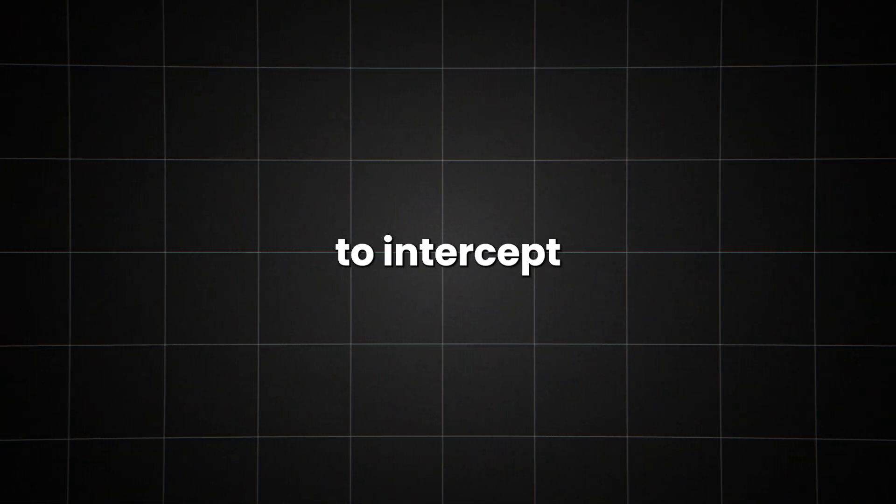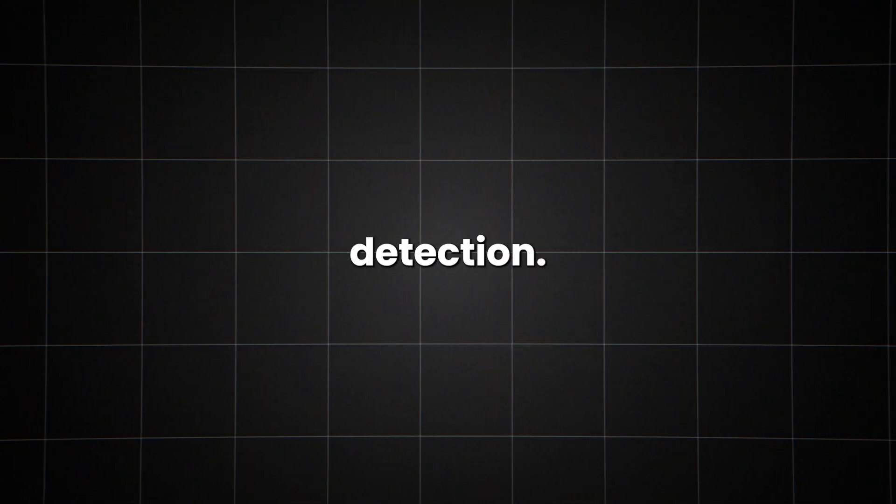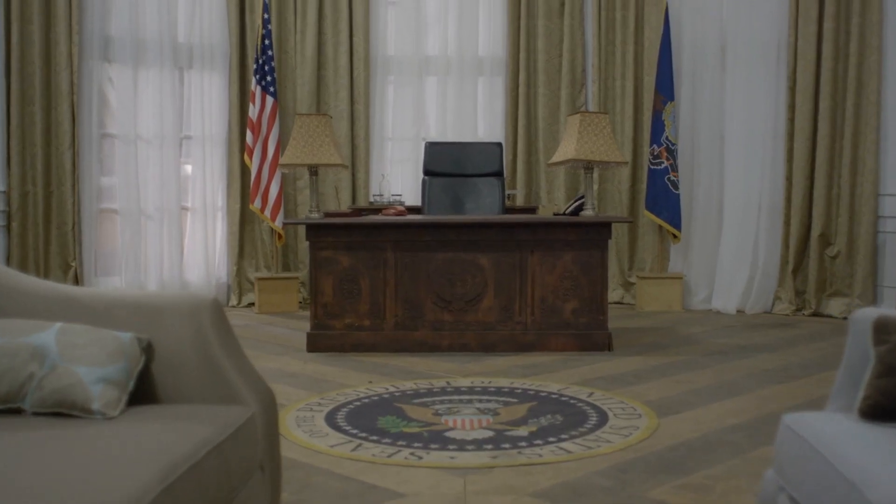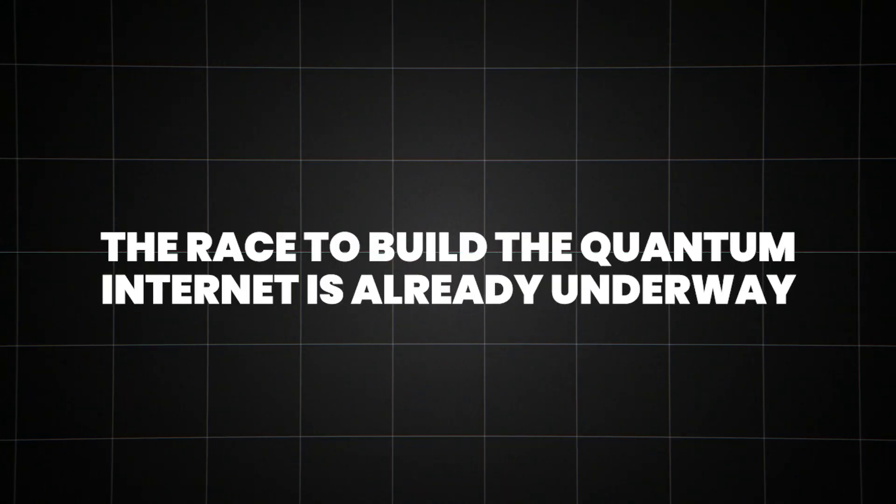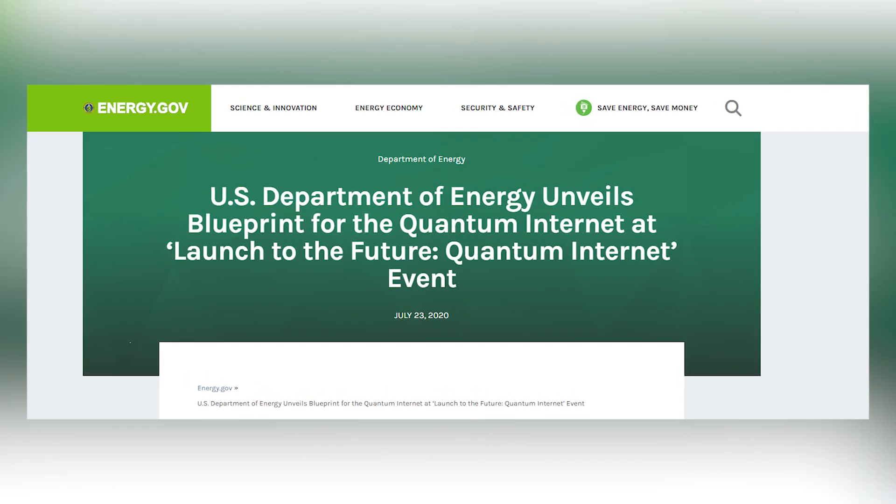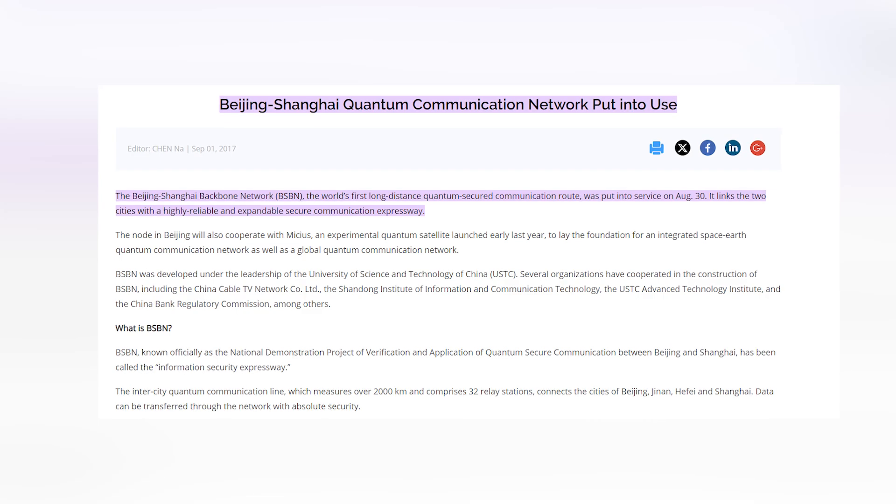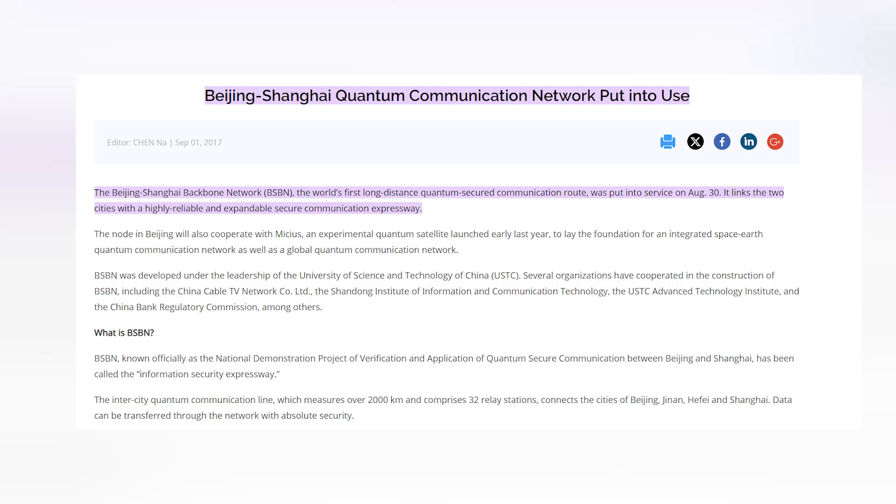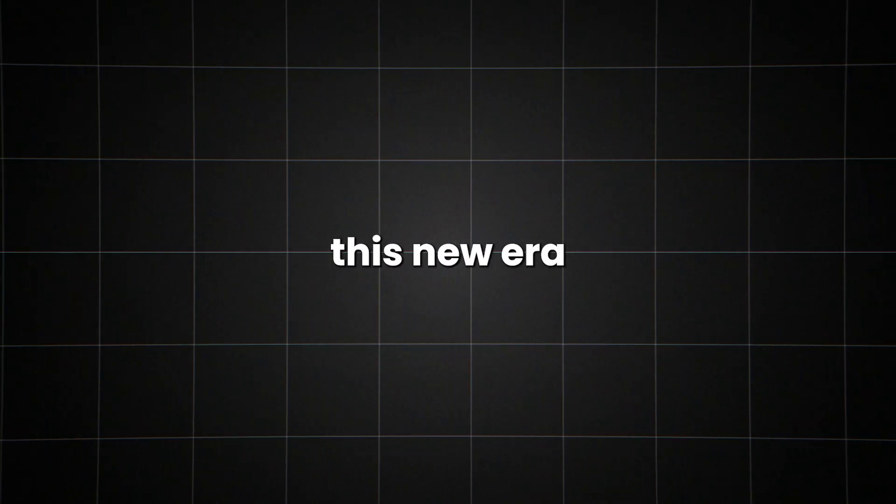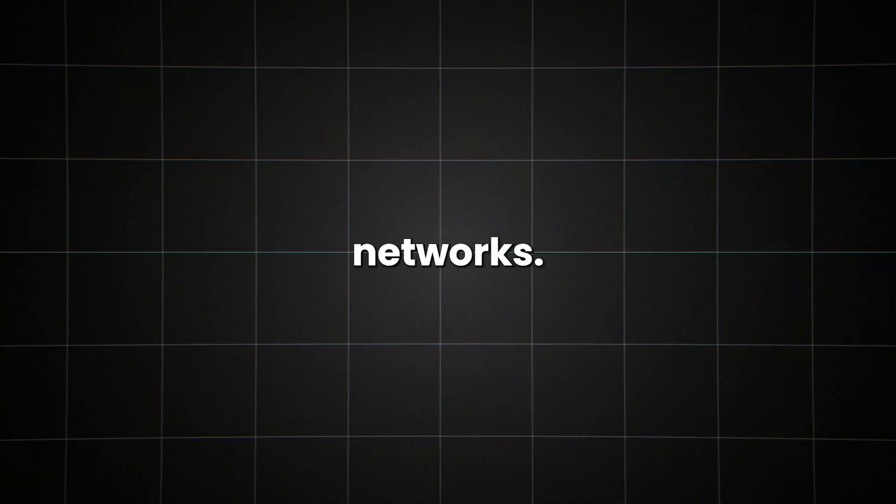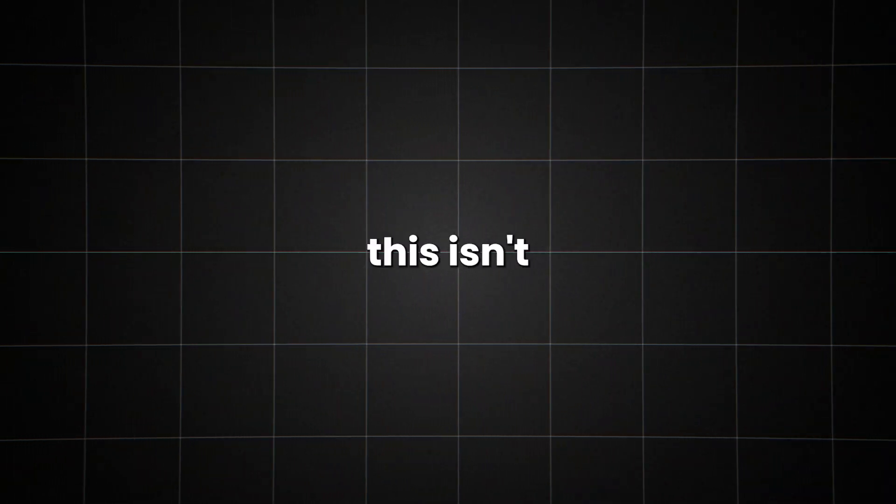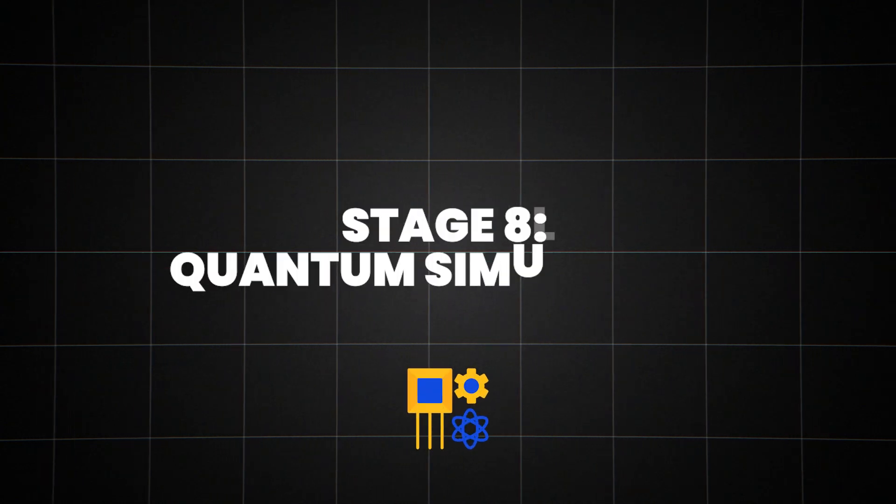But why does this matter? Quantum communication is inherently secure. Any attempt to intercept or measure the quantum information destroys it, making it impossible to hack without detection. This could revolutionize fields like banking, government communications, and personal privacy. The race to build the quantum internet is already underway. The U.S. Department of Energy has unveiled a blueprint for a national quantum internet. The EU has launched a similar initiative, and China is already operating a 2,000-kilometer quantum communication line between Beijing and Shanghai. As we stand on the brink of this new era of communication, one thing is clear. The quantum internet isn't just an upgrade to our current networks, it's a fundamental reimagining of how information can be transmitted and secured.